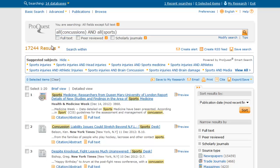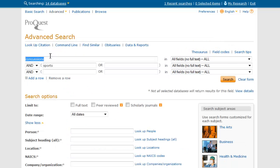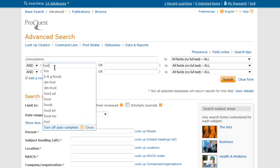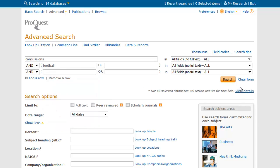So now I need to go back and be more specific. I'm going to click Modify Search, which will preserve what I had before but allow me to edit. And instead of sports, I'm going to get more specific and try football instead, because that's what I'm really interested in. So I'm going to keep concussions, add football, and because we're using AND, it's only going to return those articles that have both concussions and football in them.